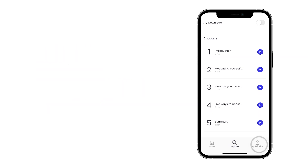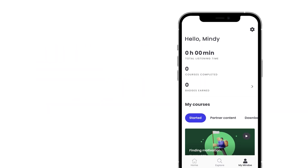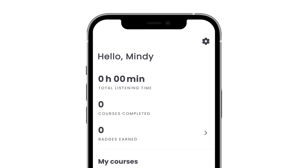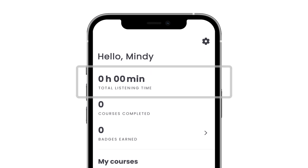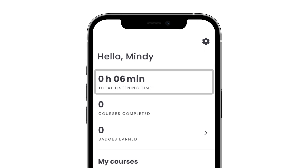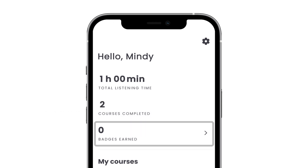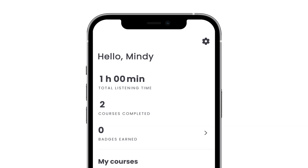This is where you keep track of your courses. My MindO also offers other exciting features, one being the total listening time of your account to help set personal goals. Badges are earned through being consistent in your MindO activity.